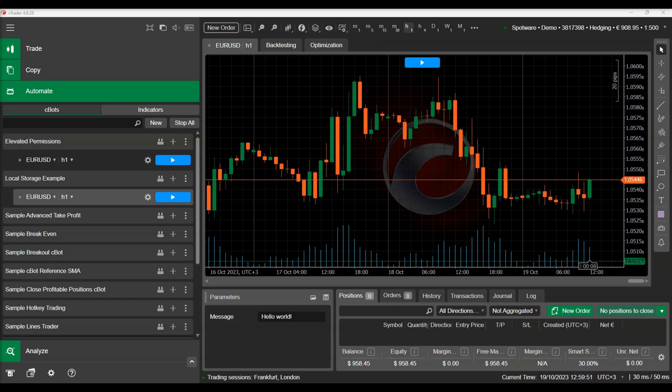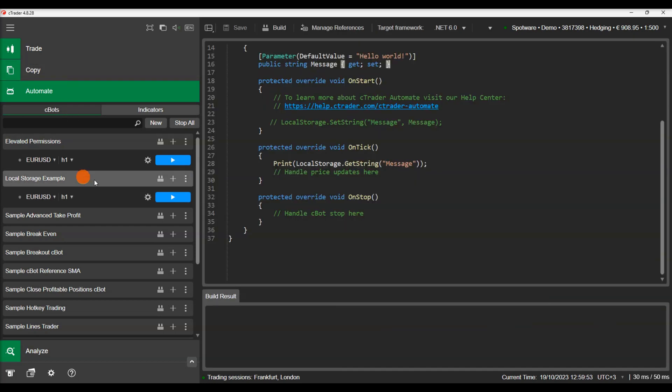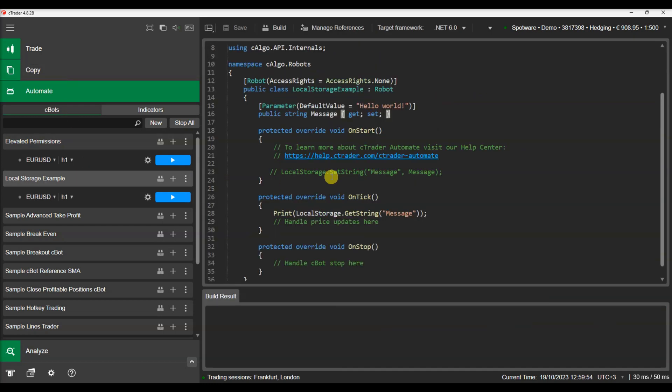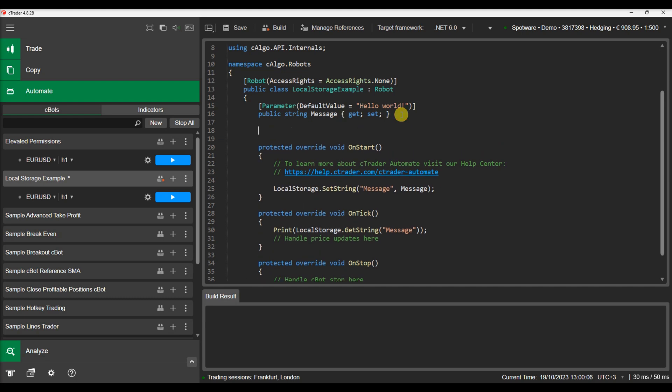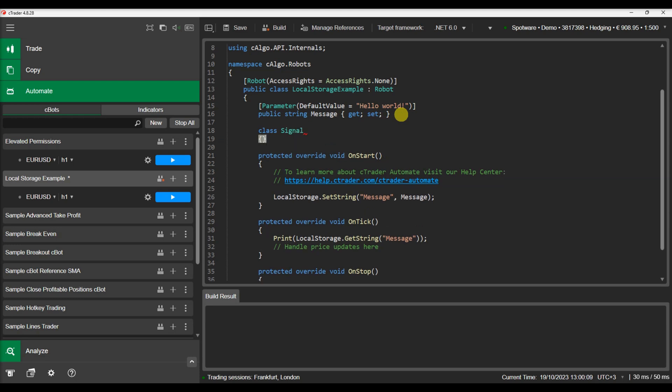Beyond strings, local storage can save any kind of object. Behind the scenes ctrader automate API serializes and deserializes object information allowing programmers to save any kind of data. We will create a new class that we will use to store information, save it and retrieve it. We will name it signal.